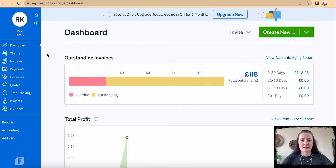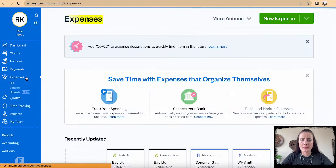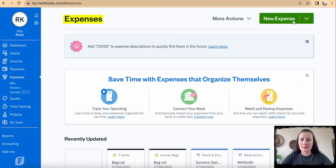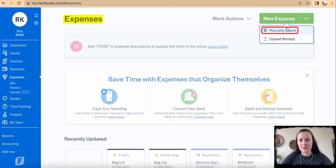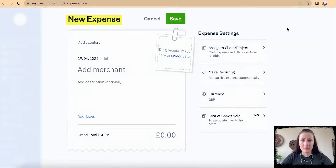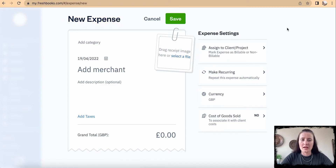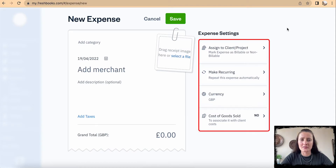To add an expense on FreshBooks, on the left-hand side sidebar click on Expenses, then click on New Expense to manually create one. The screen is split into two parts: the left-hand side shows the main receipt details, and the right-hand side shows more details relating to that particular expense.